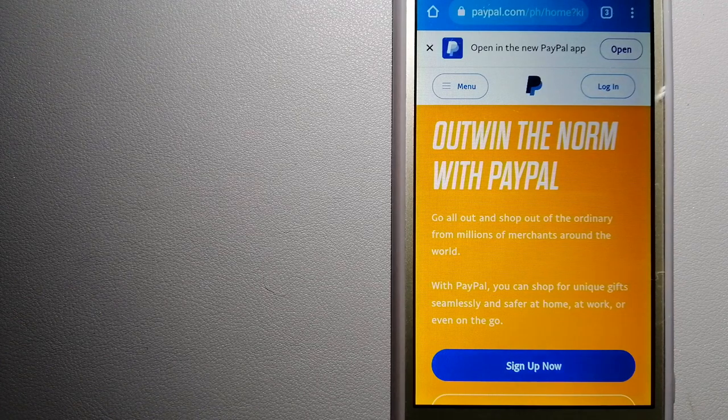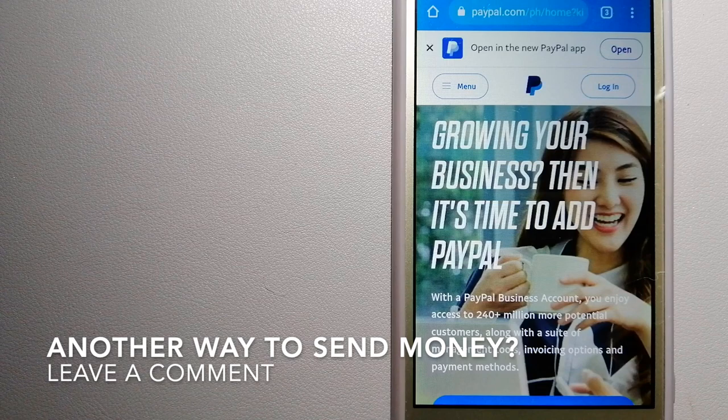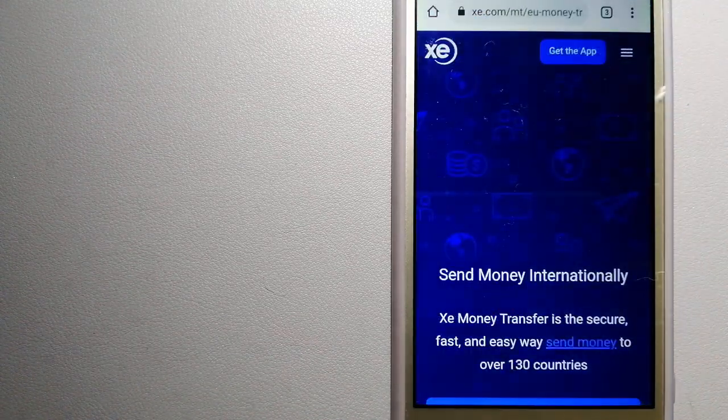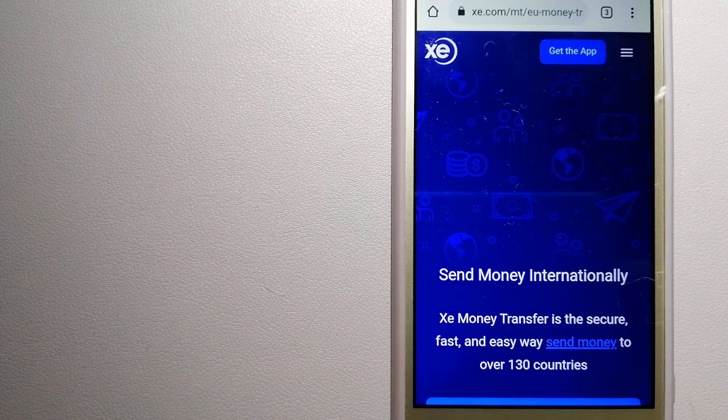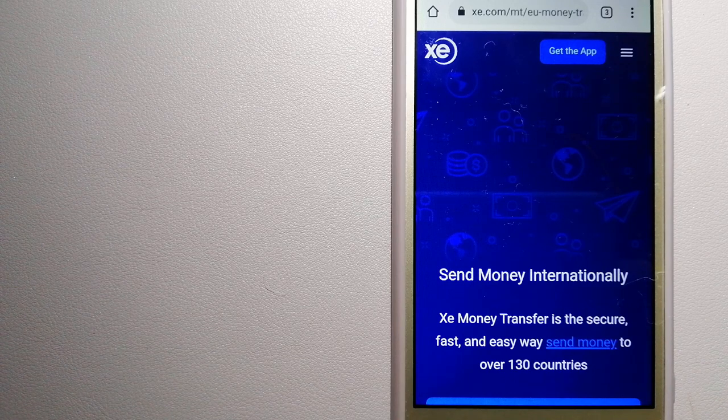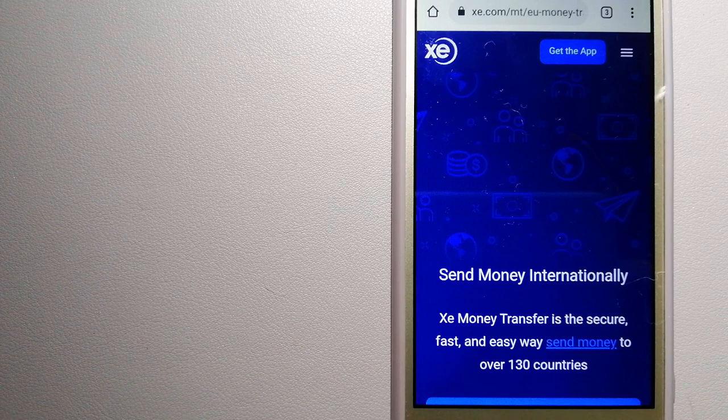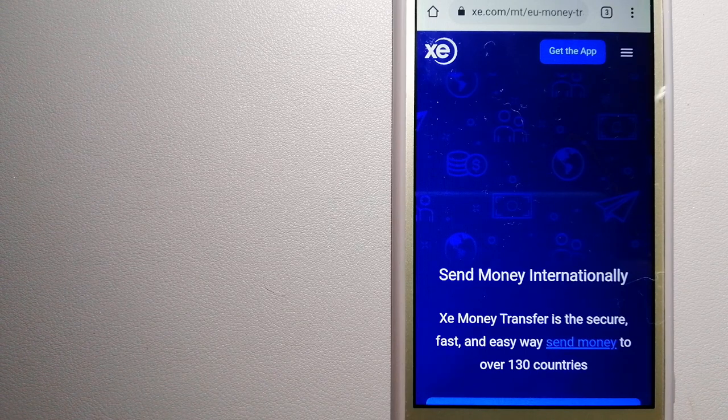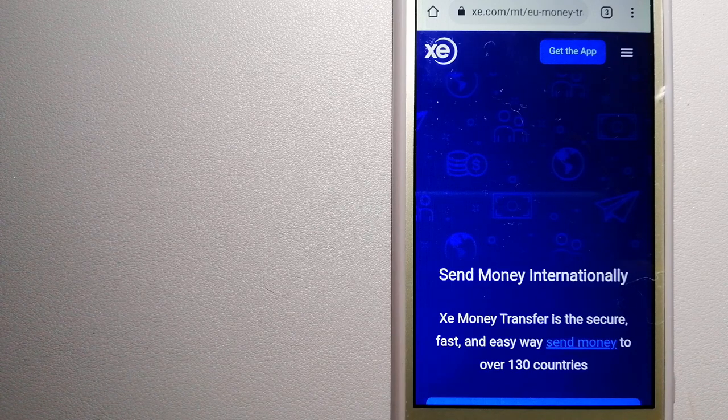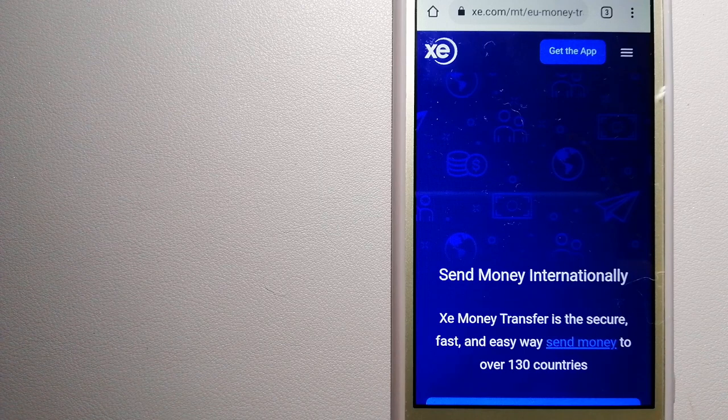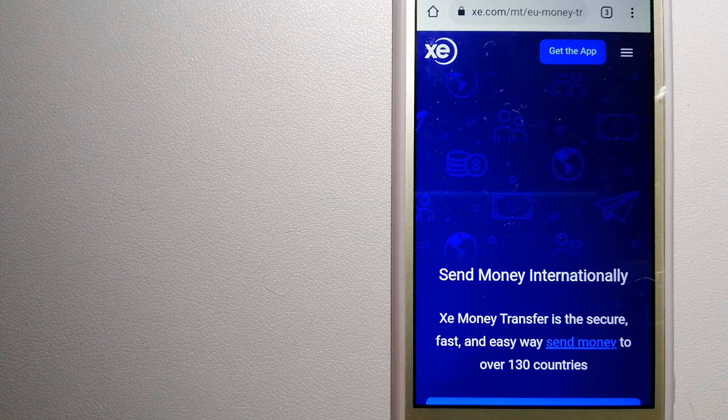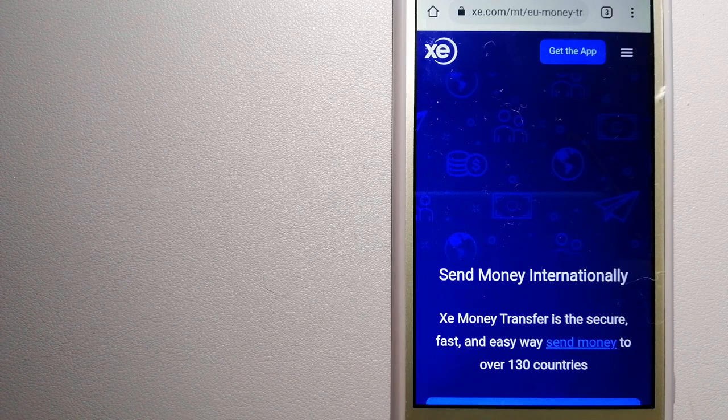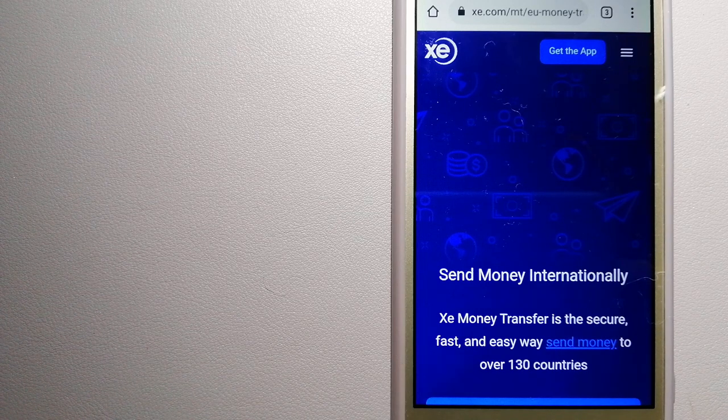The third option is XE Money Transfer. This is an online money company that offers a cheaper and faster way to send money internationally. As a trusted and seasoned team in foreign exchange, they could be a good option for your international money transfer. Founded in 1993, they have been dealing in foreign exchange for a long time. The fact that they don't charge transfer fees or have a minimum transfer amount makes them quite attractive. To know more about XE Money Transfer, just check the video description.